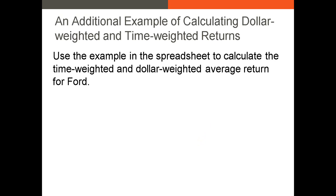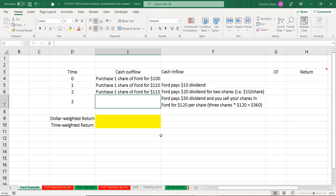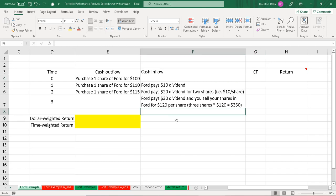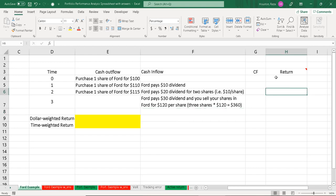Let's go through one final example in an Excel spreadsheet to lock everything in. I'll use Ford as the company — obviously these are fictitious numbers. This example is a touch more complicated: we have three periods instead of two. This is really why I like to use Excel when calculating these returns, because you can have many, many periods and wouldn't want to do this by hand or with a BA2 calculator.